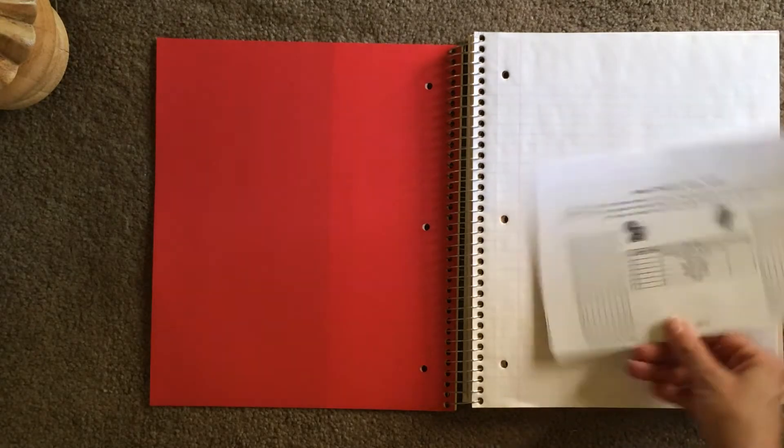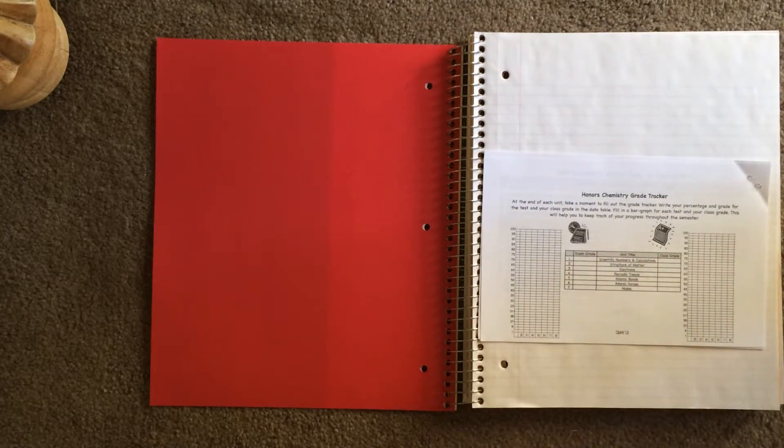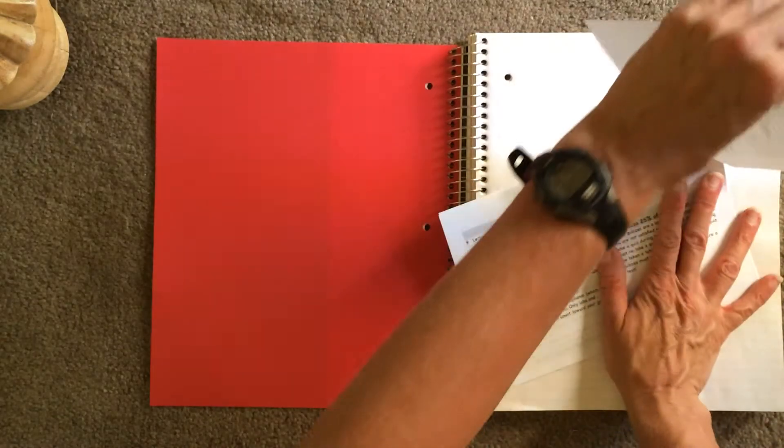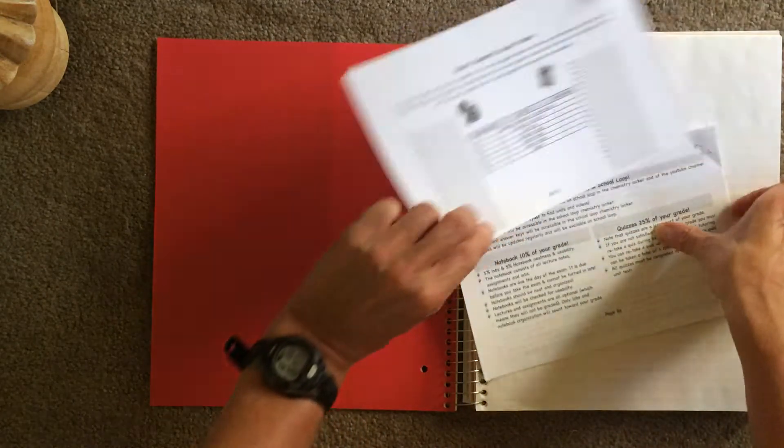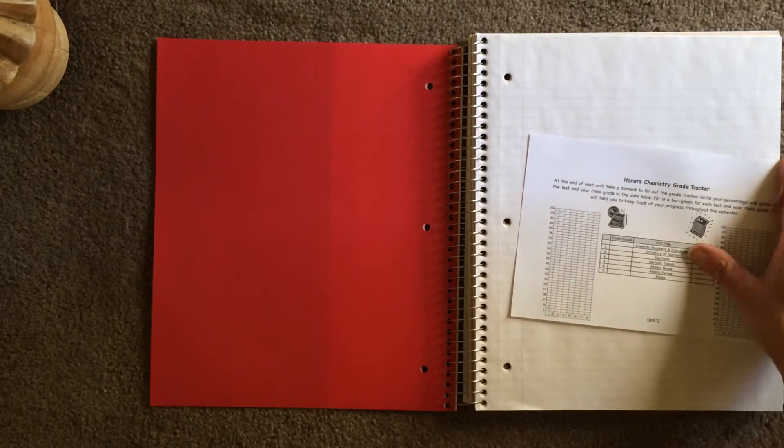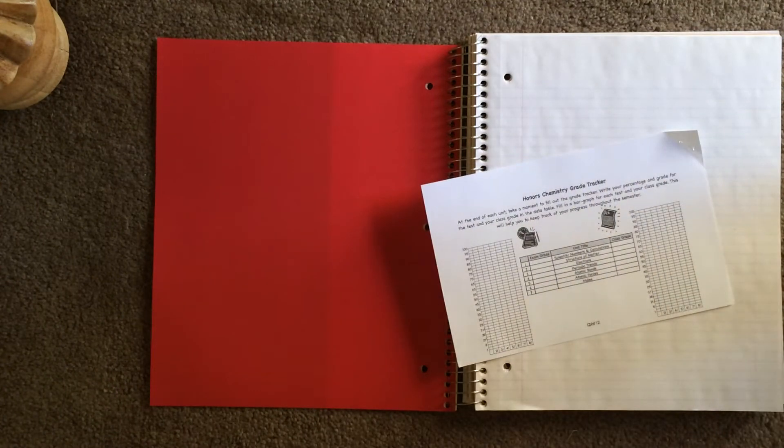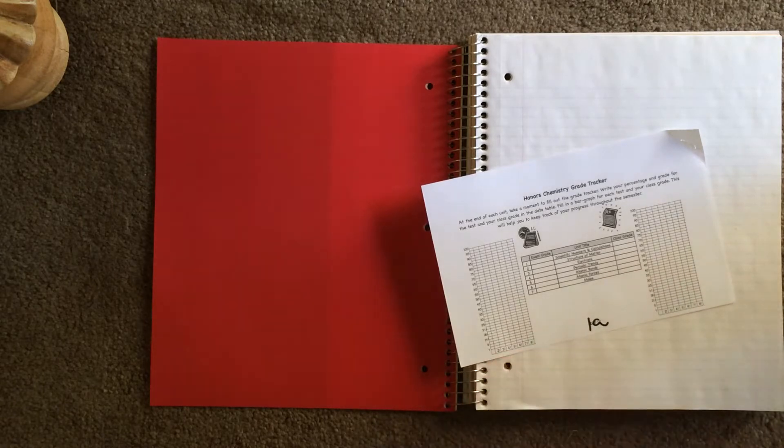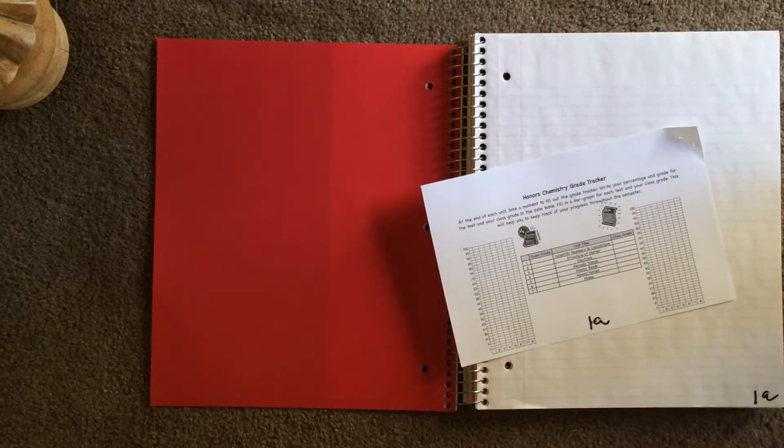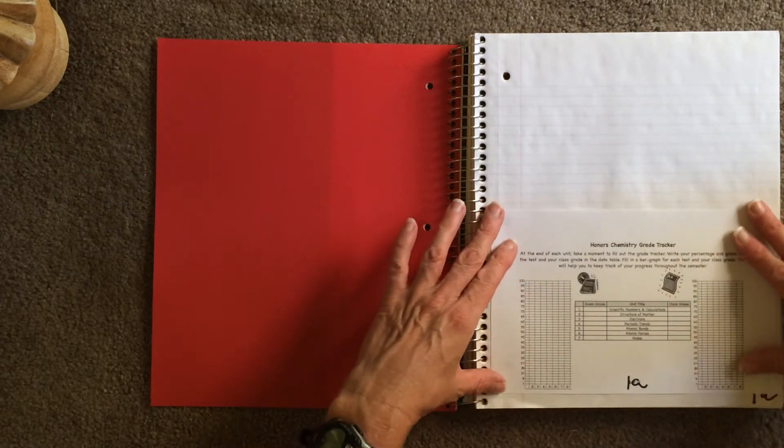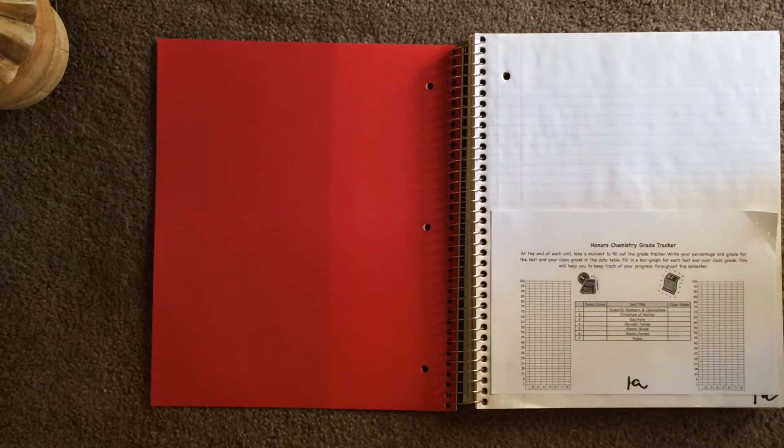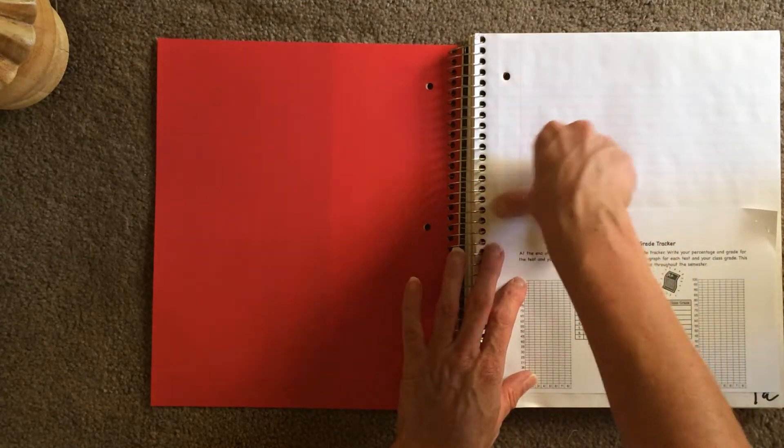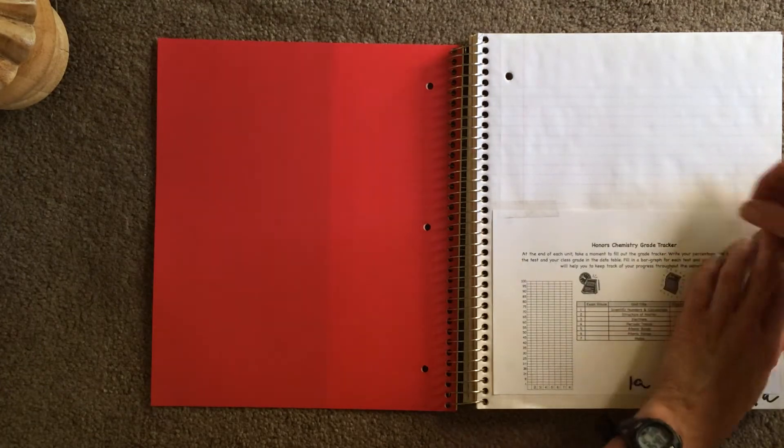Okay, so now we have Honors Chemistry Grade Tracker. Alright, this is going to go—unfortunately, these all have page numbers on it, except for this one. It came out all funky. So this goes on page 1A, which is this page right here. We're going to glue this on page 1A. I unfortunately forgot to bring glue home, so I'm going to use tape. I highly suggest you do not use tape, but use glue instead.